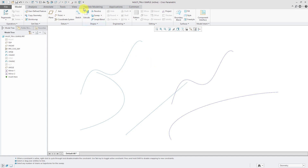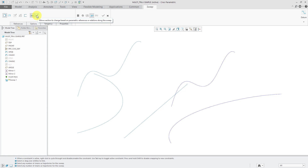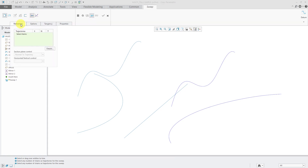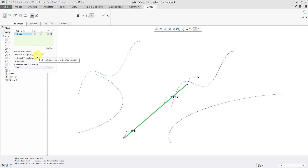To start the variable section sweep, I'm going to click on the sweep command. By default when we get into it, it is a simple constant section sweep. This button over here is what makes it a variable section sweep. I'm going to open up the references tab. The first thing that I need to do is select one or more trajectories. I'm going to select this curve as my first trajectory, and this one is called the origin. Sometimes you'll hear people refer to it as the spine of the feature. In the references tab, there is a box checked for N.